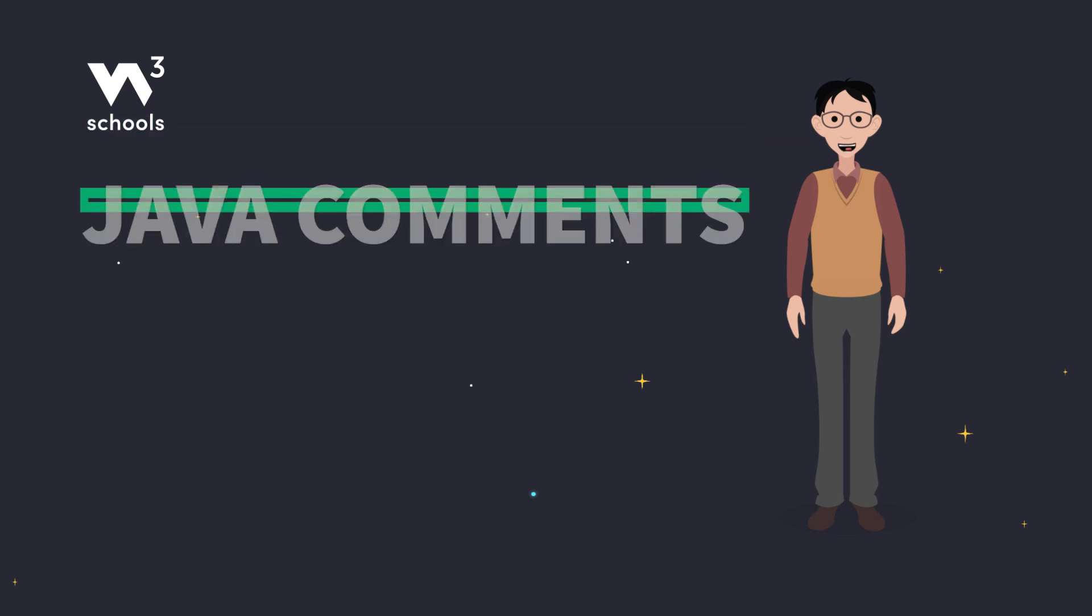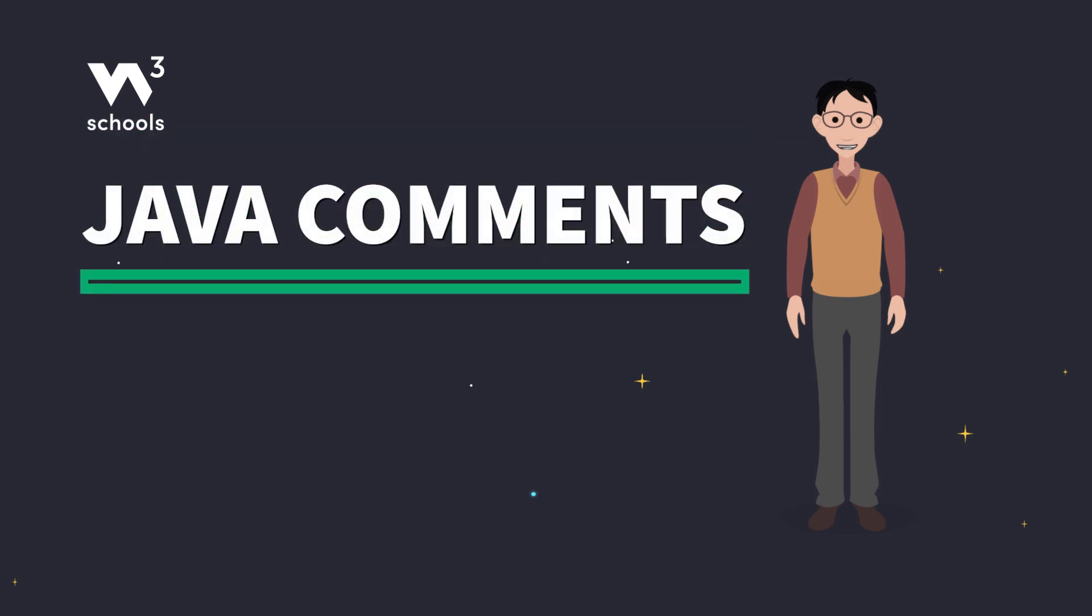Hey there, Java coders. Now we're looking at one of the simplest yet most powerful tools in Java, comments.